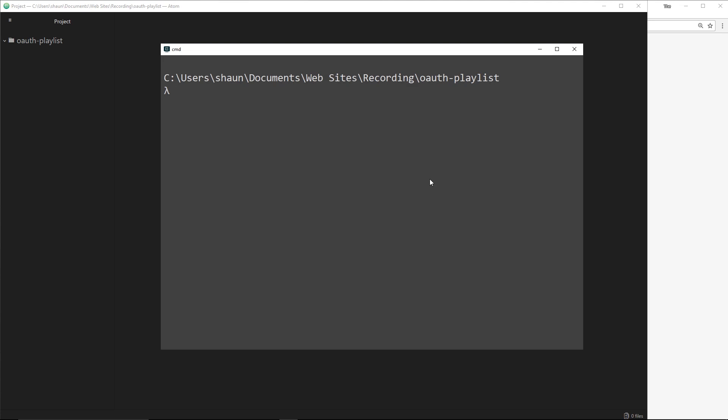The first thing we need to do is create a simple Express app on Node.js. I did say at the start of the series that you should have a basic grasp of Node. If you find yourself falling behind in this video, feel free to check out my Node.js for Beginners playlist on this channel. The link is going to be down below. I've already opened up this OAuth playlist folder in Atom, my text editor, and it's completely empty at the minute. I've also navigated to this directory inside Commander.